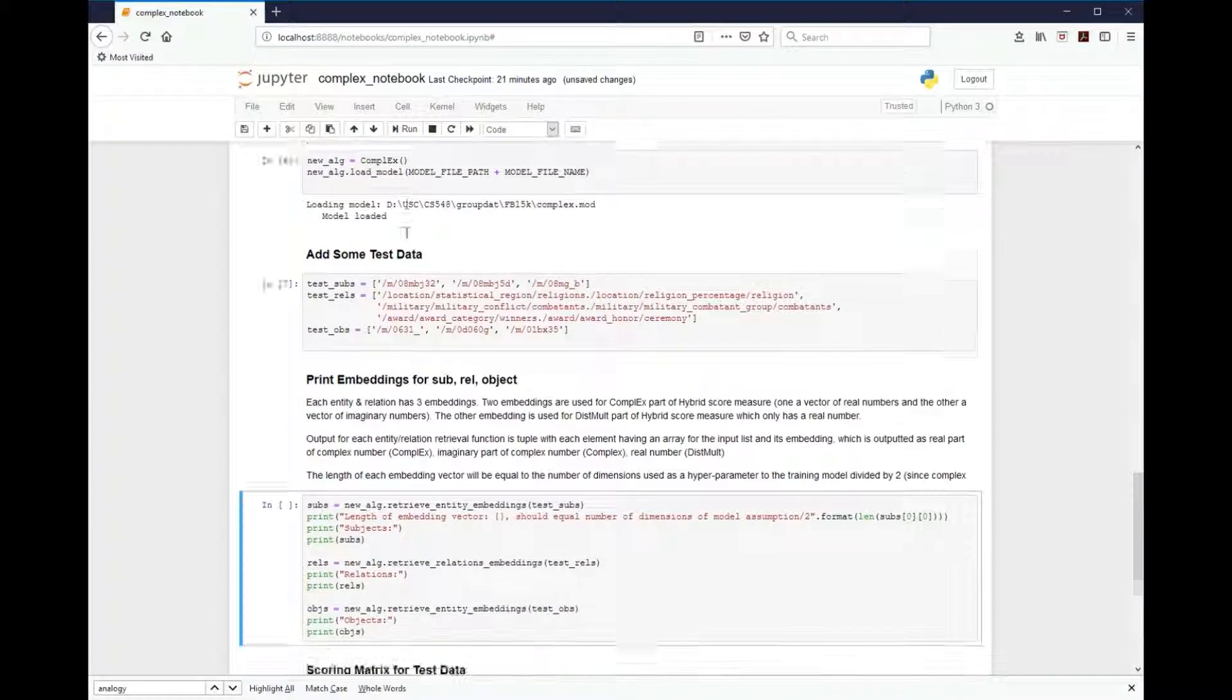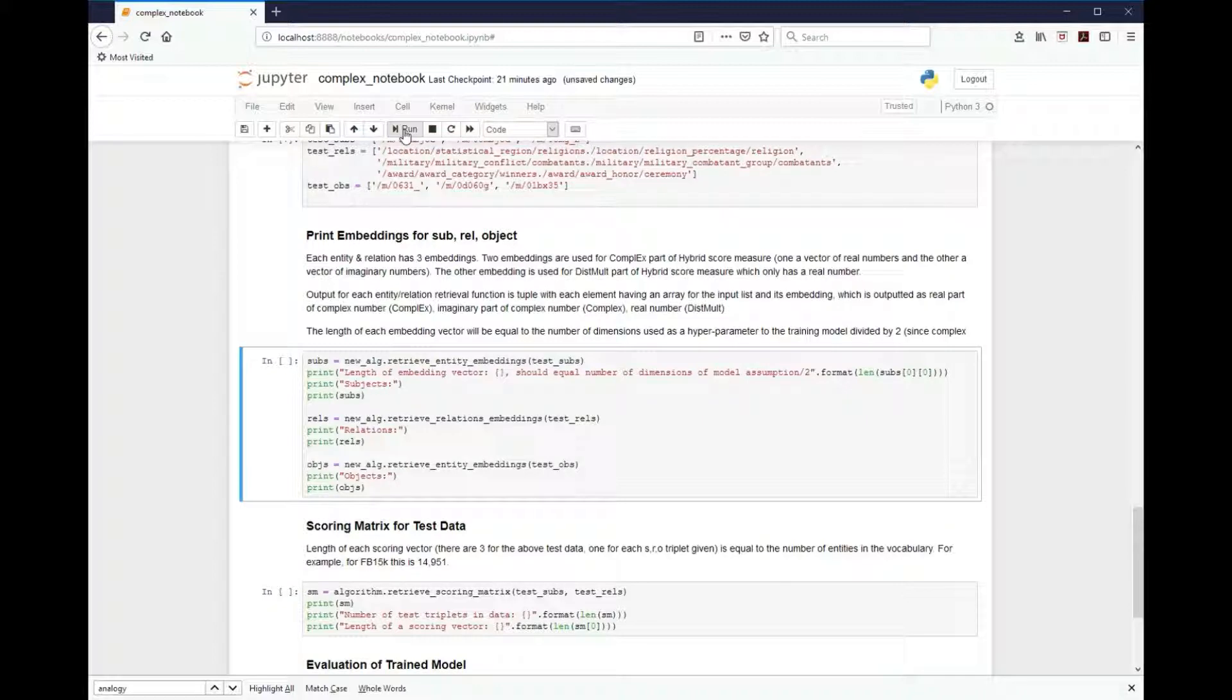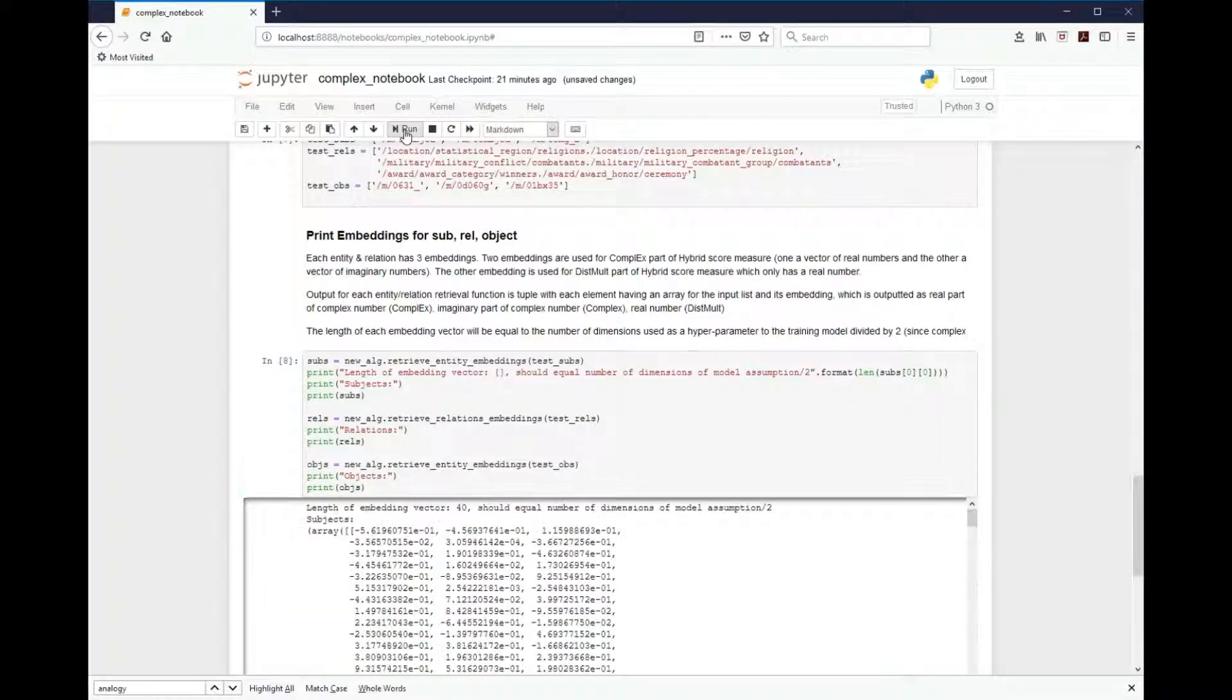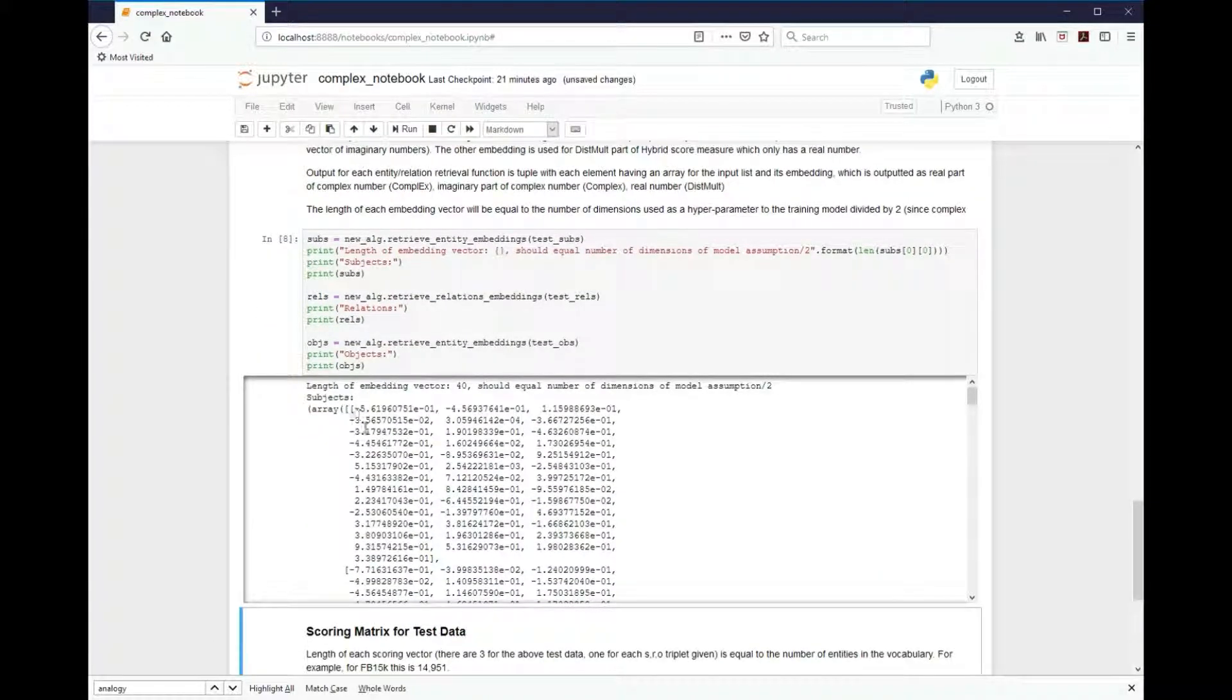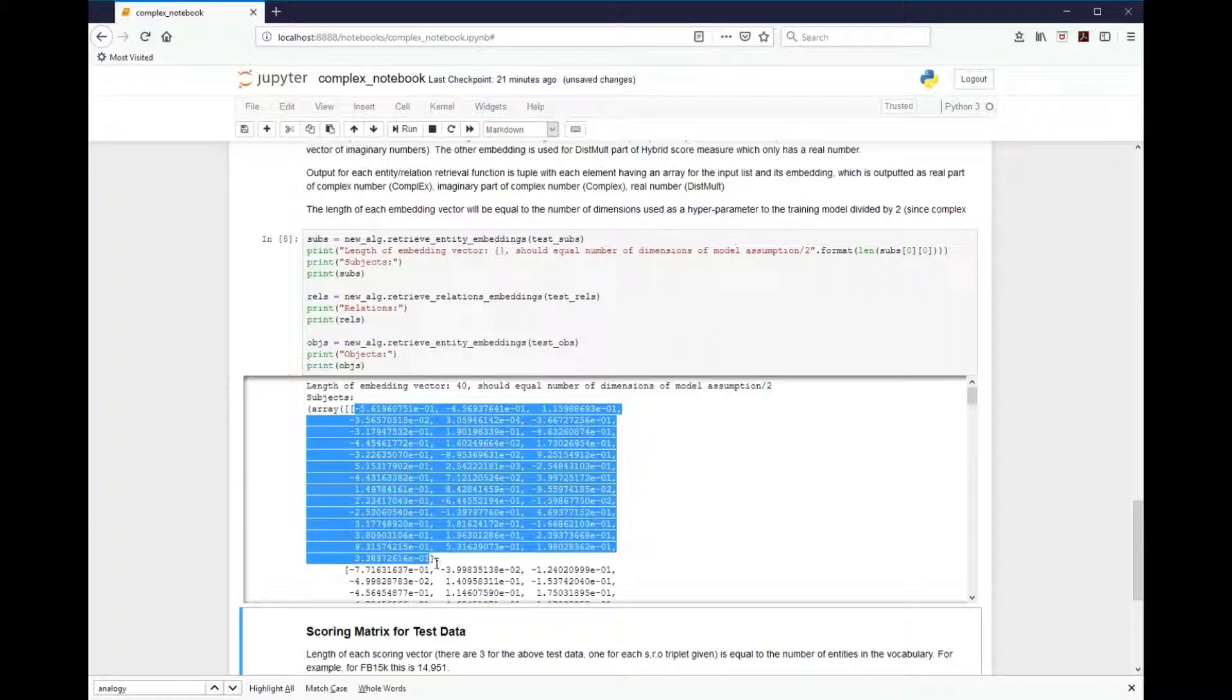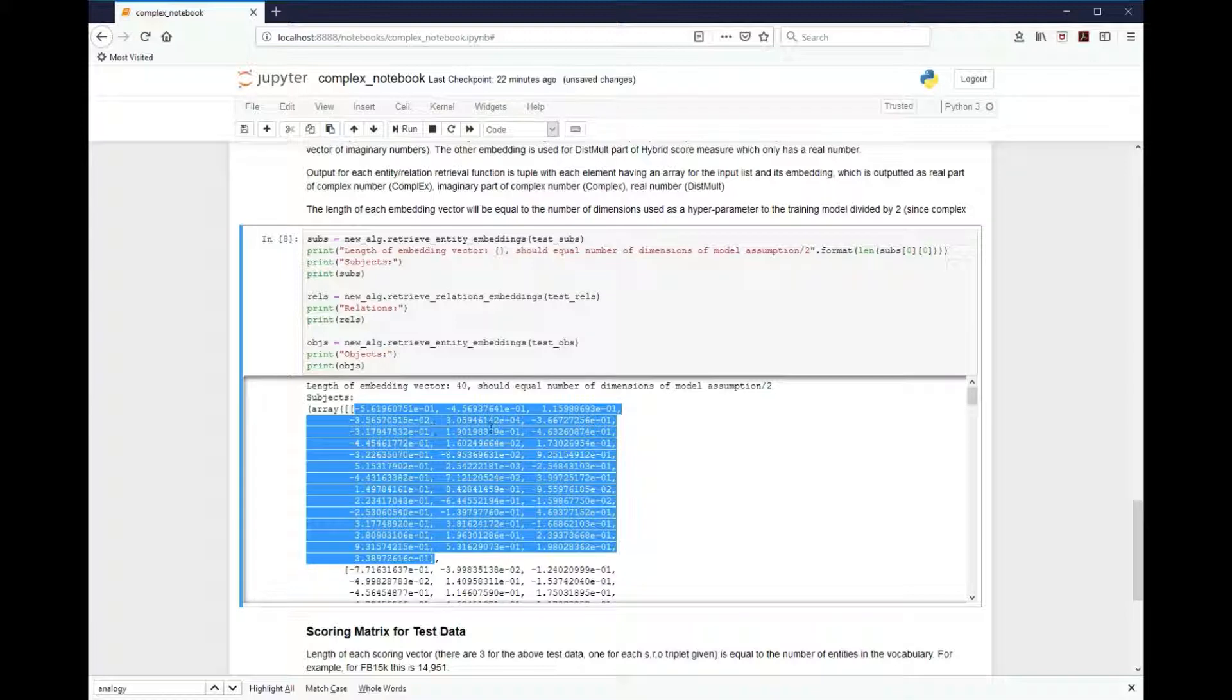Next, we're going to print the actual embeddings for the subject and the relations and the objects. As you can see, these comes out as a vector. So in this particular instance, using a dimension of 40, we'll have 40 items in this vector. So a rank of 40.